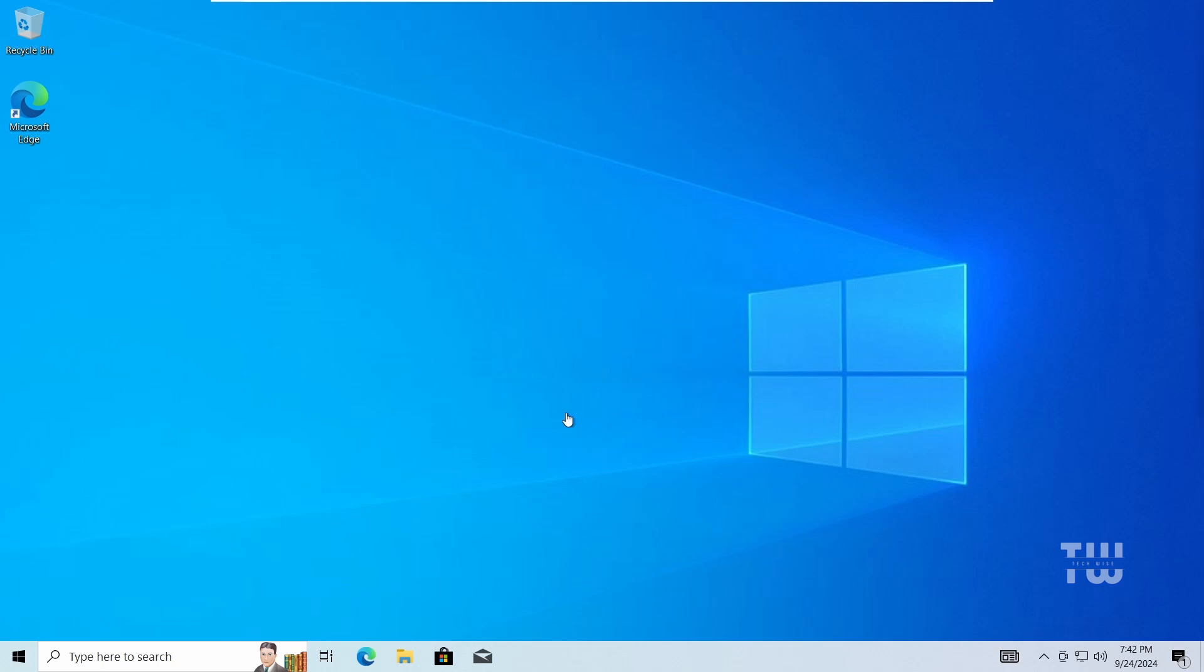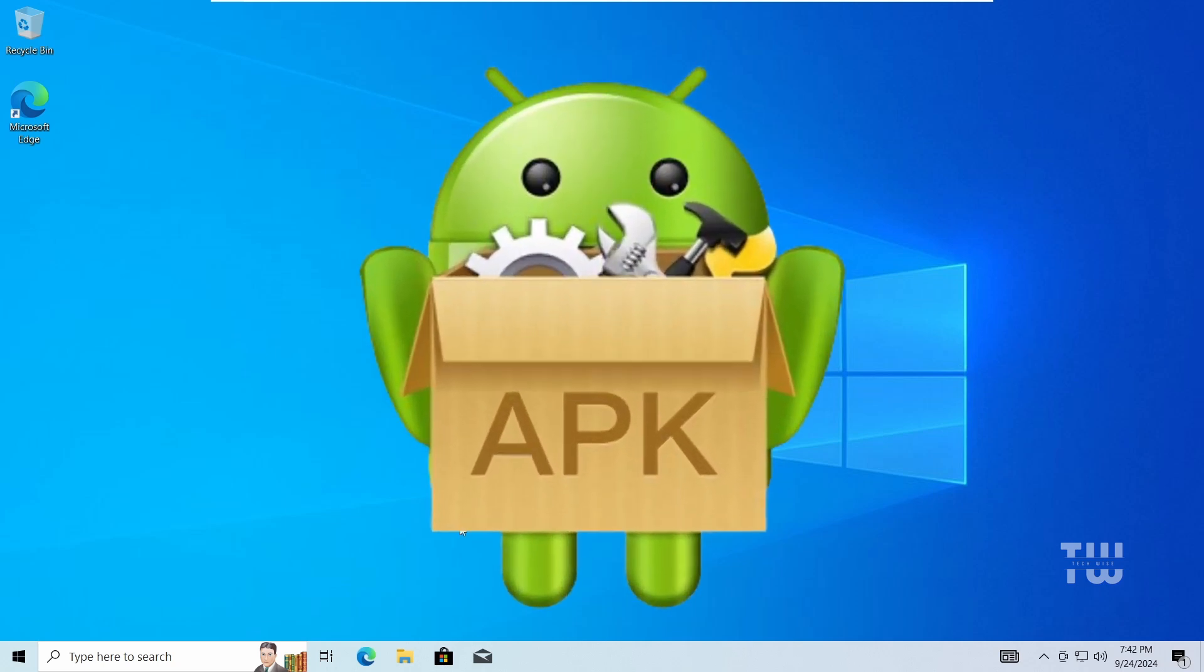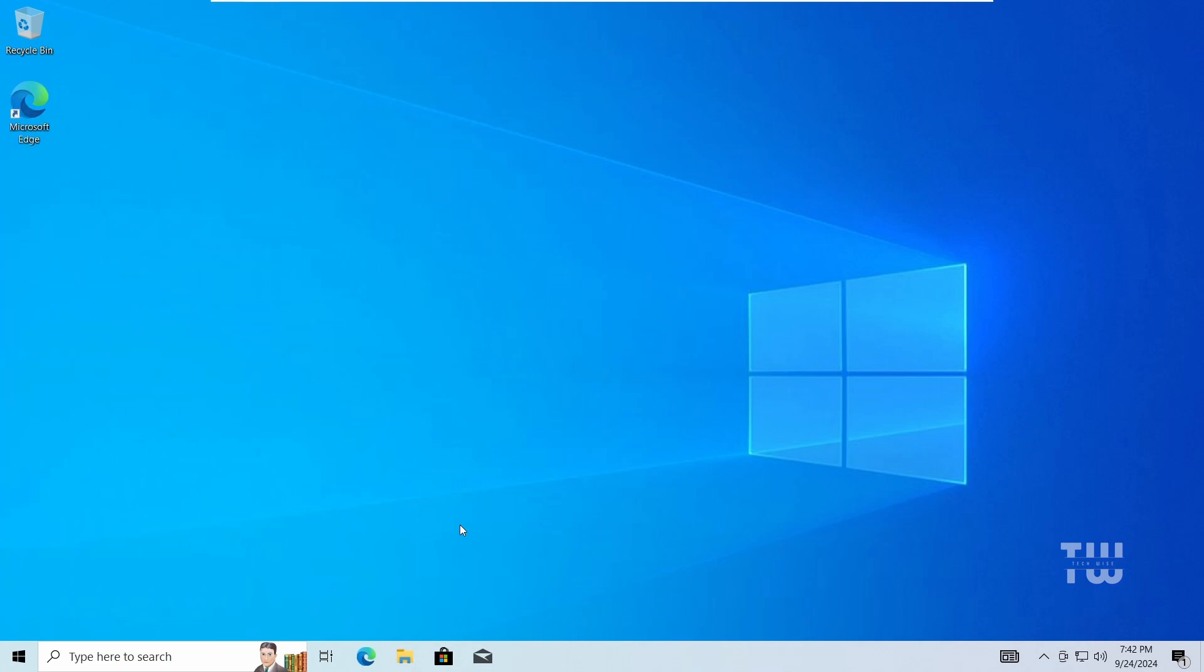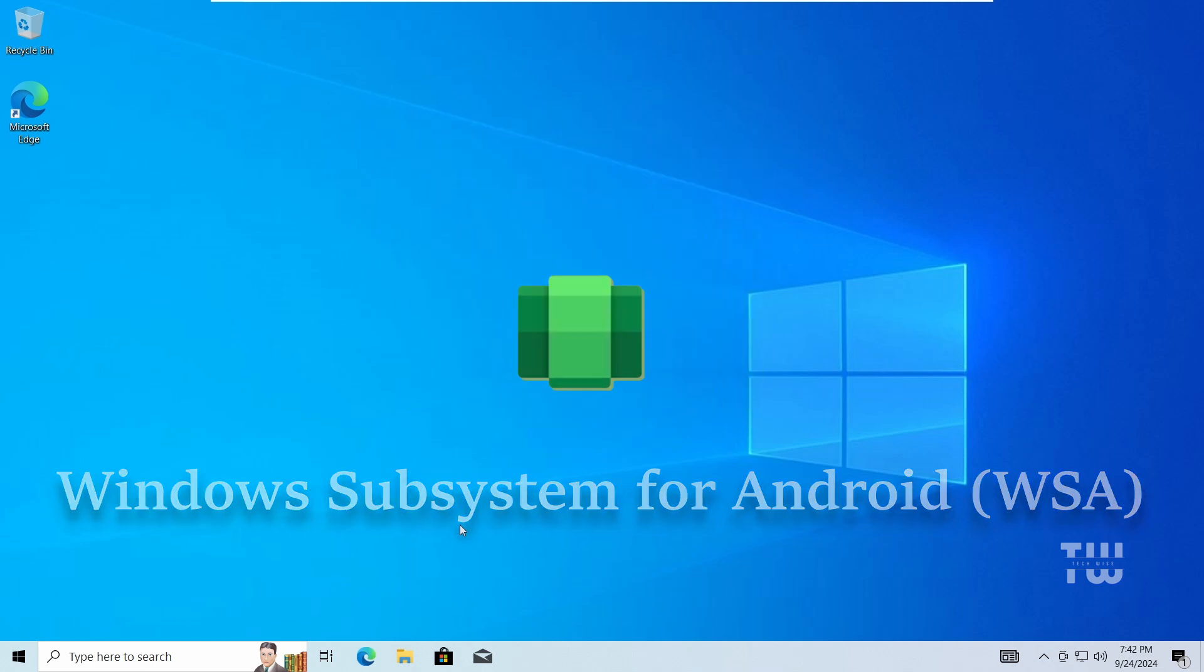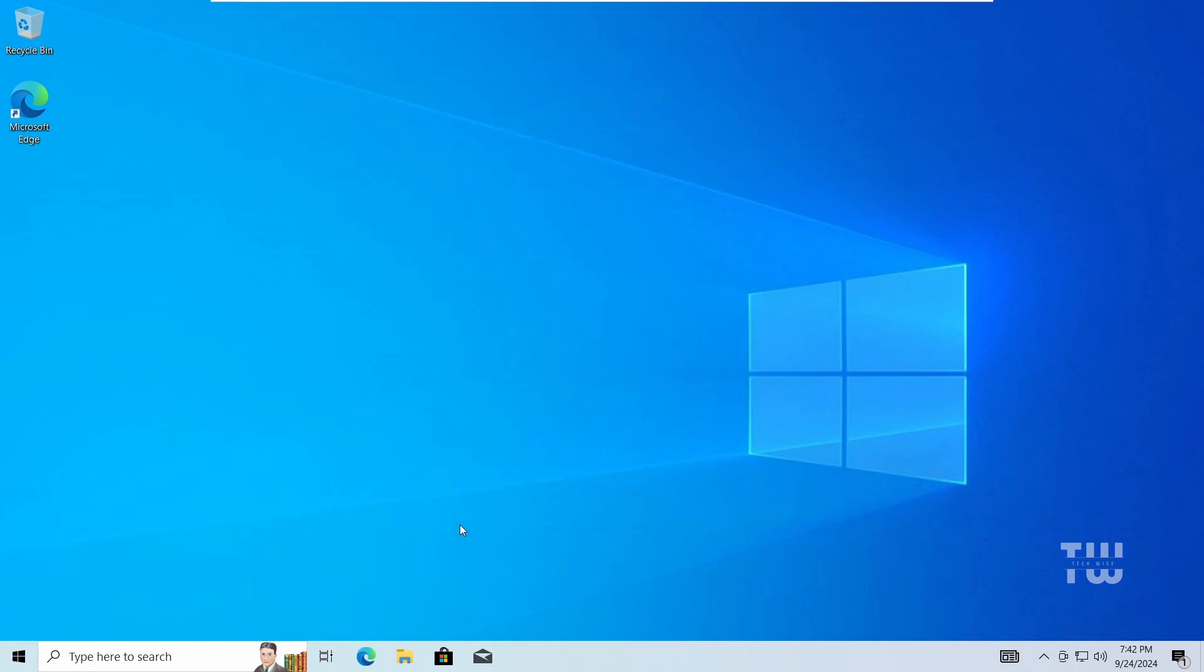Welcome back everyone. In this video I'll show you how to install APK files on Windows 10 PC. First, to run Android apps we need to install the Windows Subsystem for Android or WSA on Windows 10.